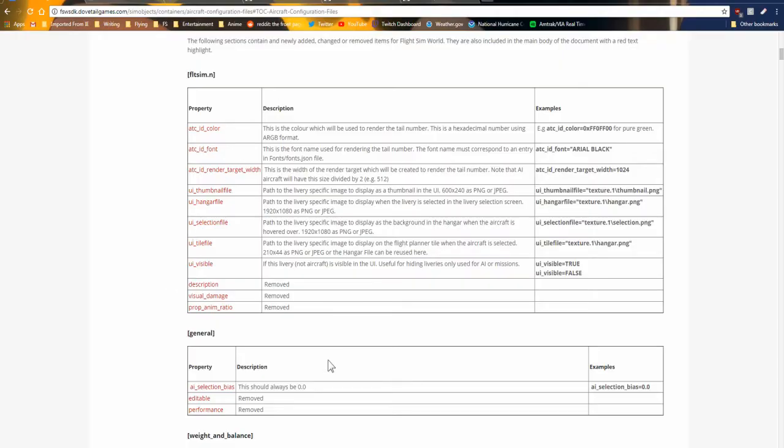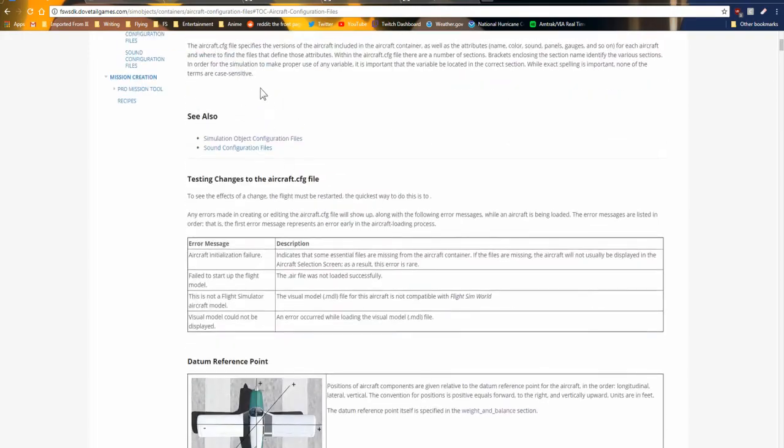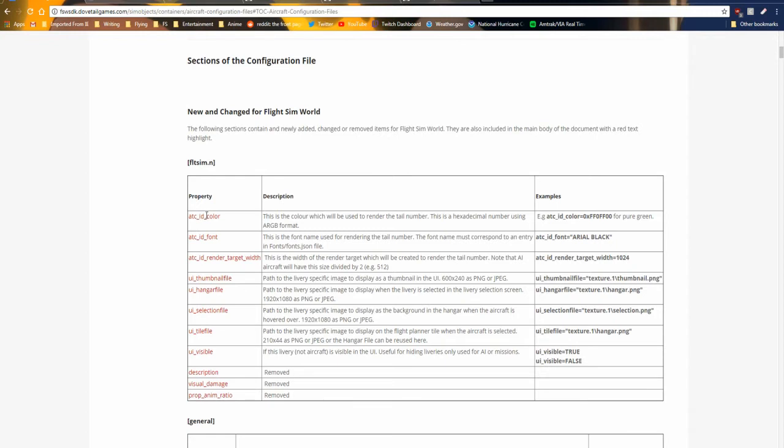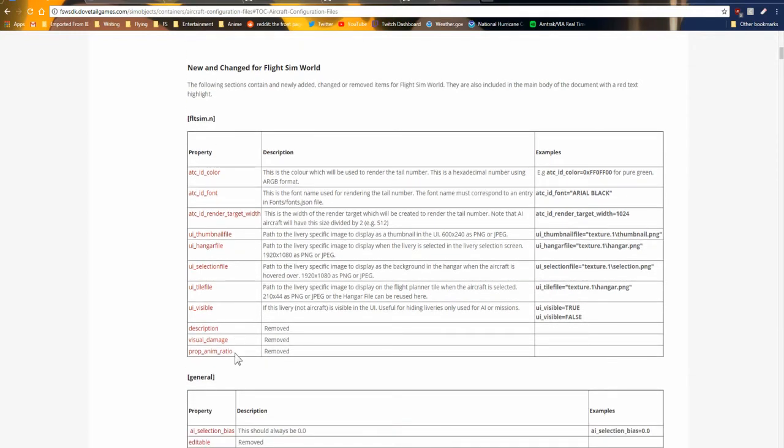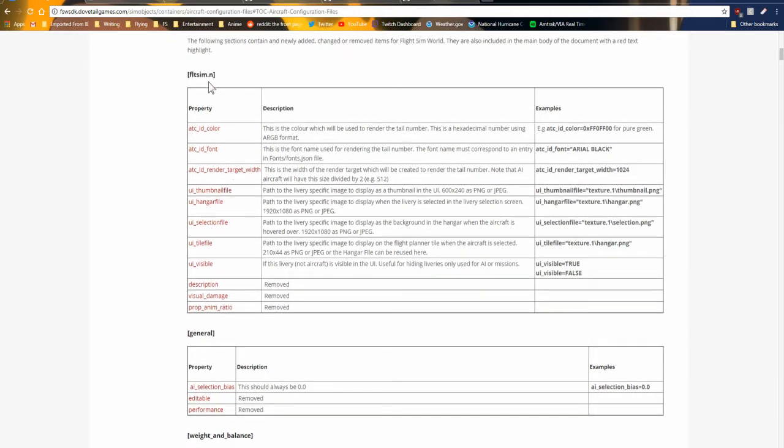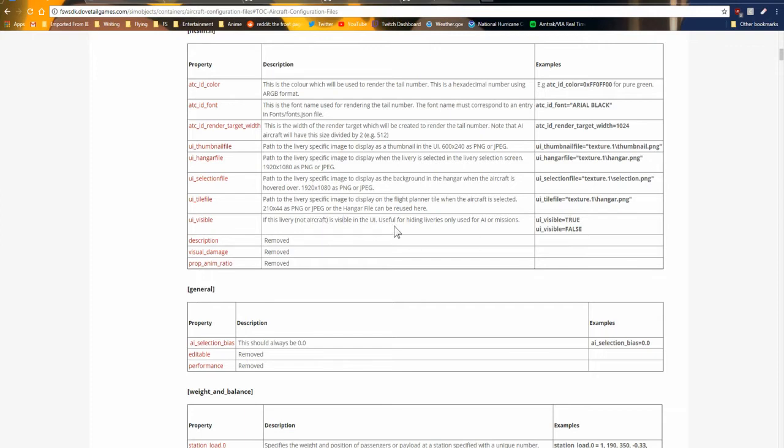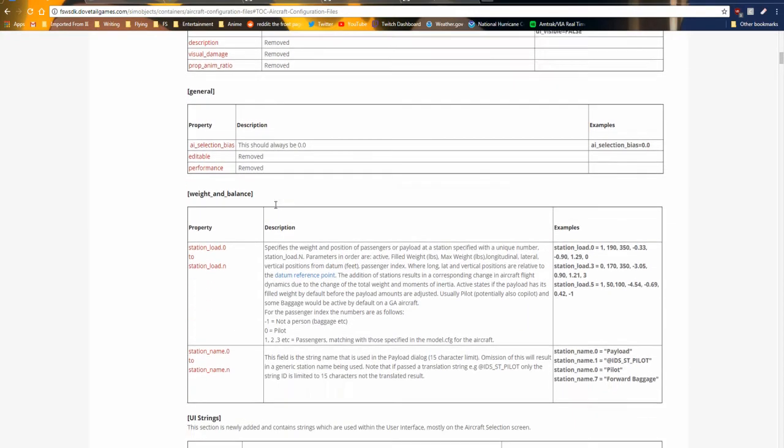I'm not going to go over everything because most of this is straightforward. I'm going to go over the more detailed stuff that they did. The first section in their aircraft configurations, after the datum reference point and all that, is everything that they've changed, added, or removed. Most of this stuff has either been removed or it's been edited slightly.